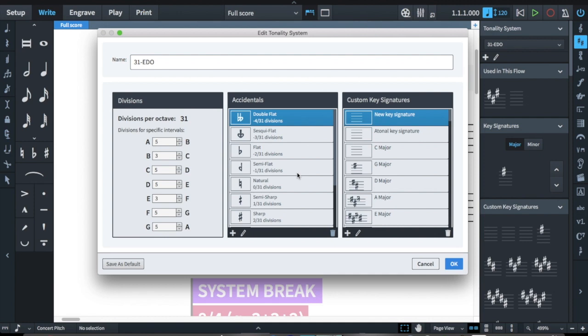I'm in 31 tone equal temperament here, but the key signatures I'm showing you will work in any tuning where you're notating things diatonically the same way as 12 tone equal temperament — so 17, 19, 24, 31, and probably some others. I don't think people use semi and sesquisharps and flats for 19 very much because it's not really helpful, but it is helpful for 17, 24, and 31. Anyway, let's get started.